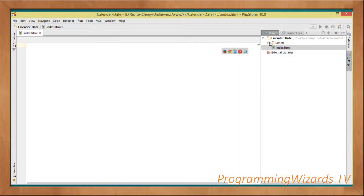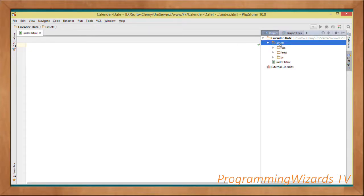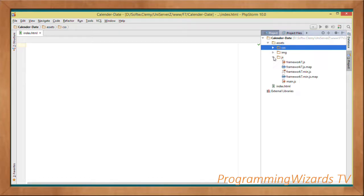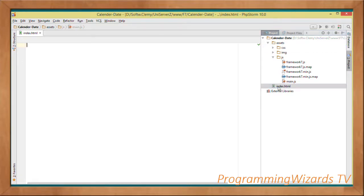The first task is to create our Framework 7 app. In our app folder we have an assets folder containing three directories: the CSS directory for our CSS files, the img directory for images, and the js directory for JavaScript files. Among our JavaScript files we'll have main.js where we write our custom JavaScript code.